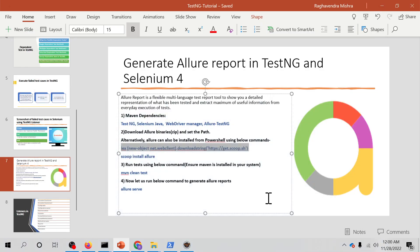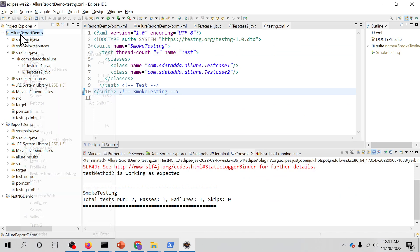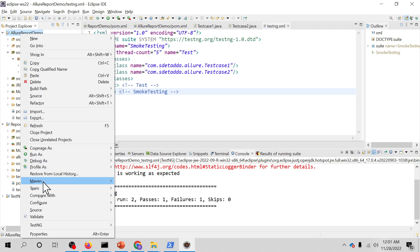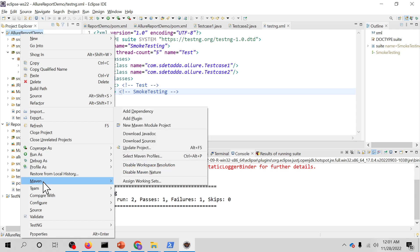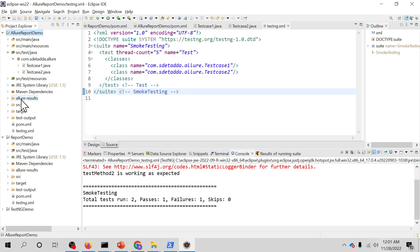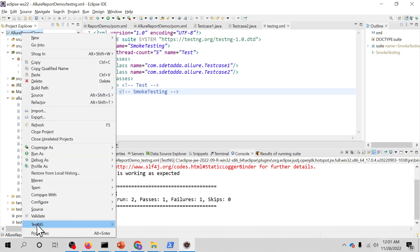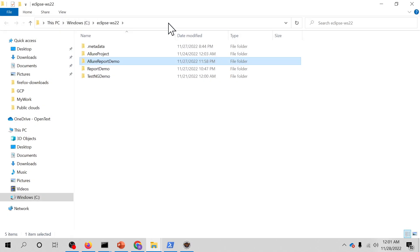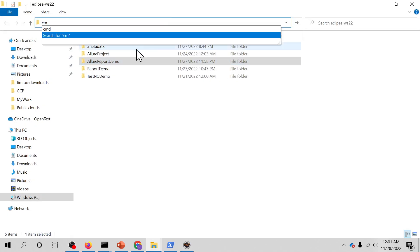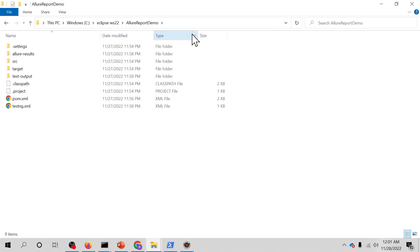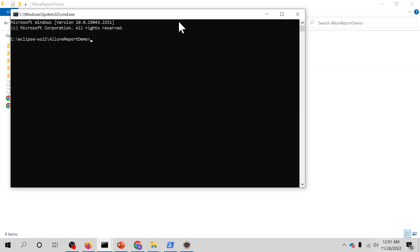All right. Then you have to go back to your project Eclipse project and refresh your project. Since you have already added the dependency, it will actually create the Allure result folder when you refresh it. You can see that Allure result. Right click on your project, go to properties, go to the location, and from here go to your project and open the command prompt.